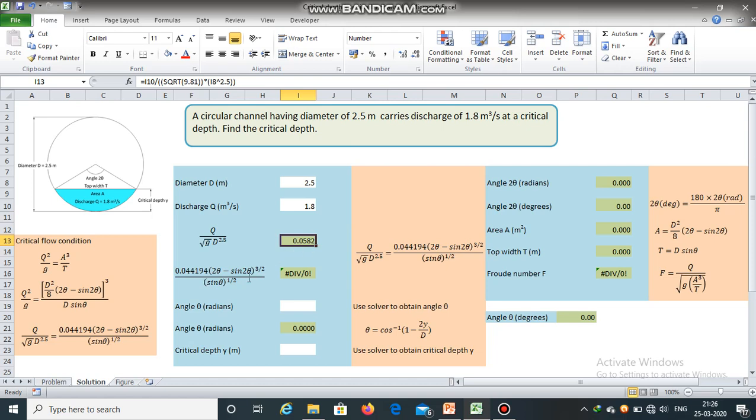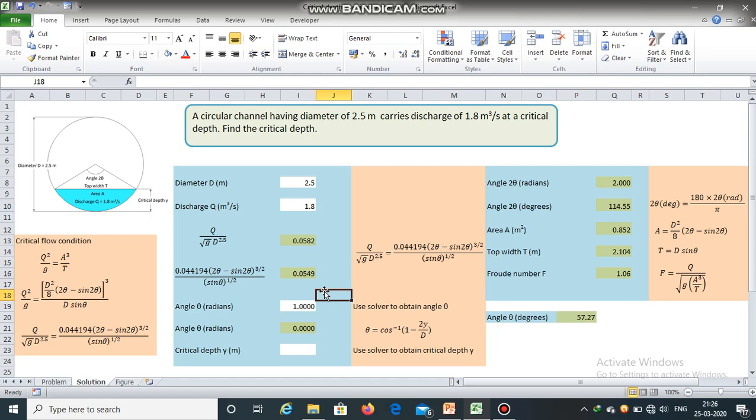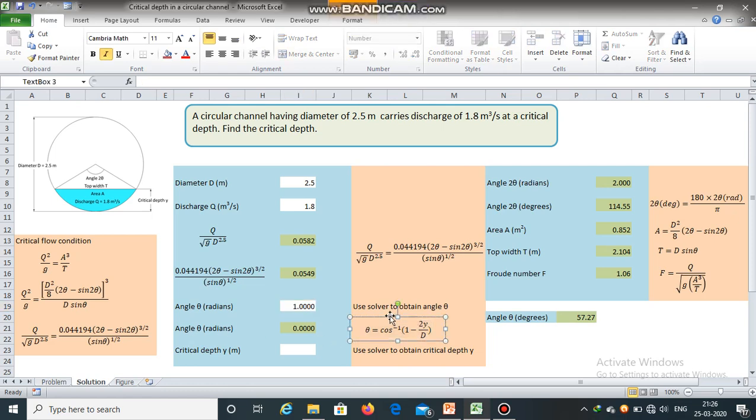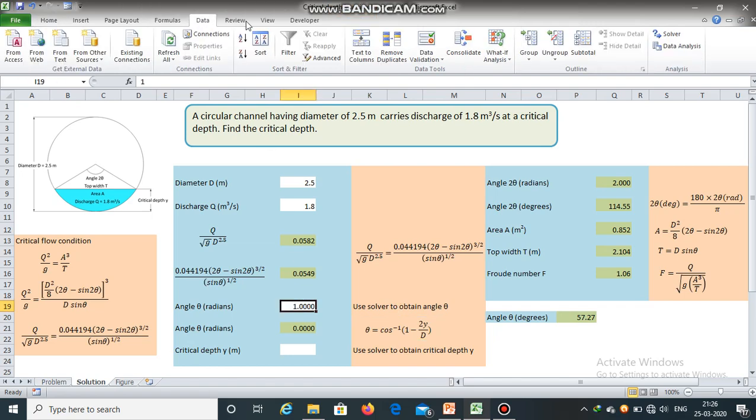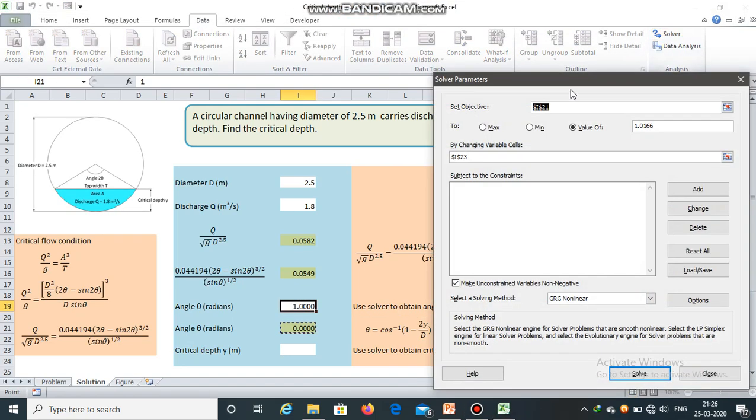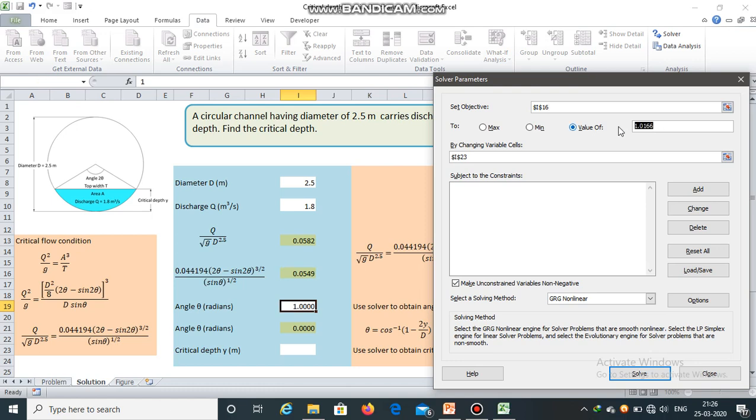Now the right hand side term should also be equal to 0.0582. We will make use of Solver to obtain the correct value of theta. Once we obtain the value of theta, then we can use this equation to obtain the value of critical depth. Data Solver, set objective: this cell should be equal to 0.0582 by changing variable cell of angle theta.